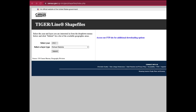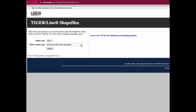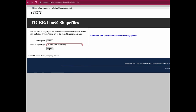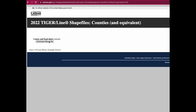First, we need to find an existing spatial file of the U.S. broken down by the boundaries or borders we want in our map — for example, state, county, congressional district, etc. A quick Google search should bring up many options, but the most reliable source for boundaries in the U.S. is the U.S. Census site. For example, I'm downloading a map of the U.S. counties.